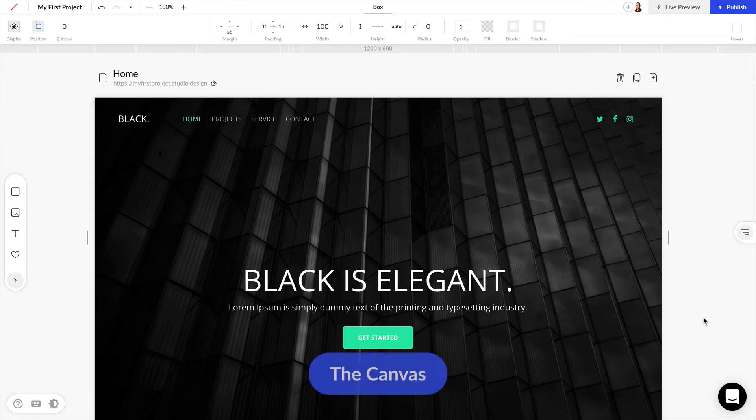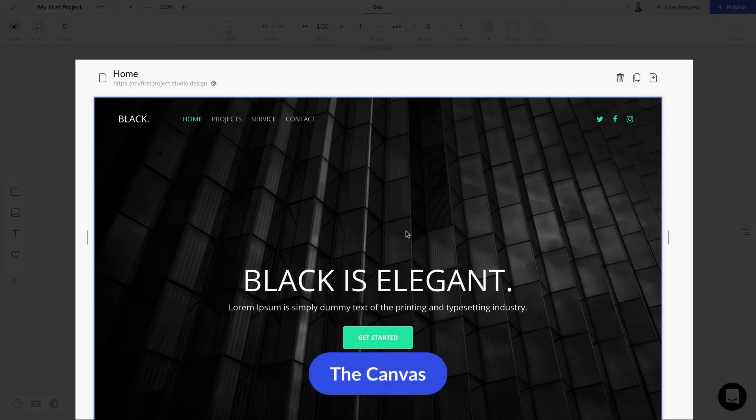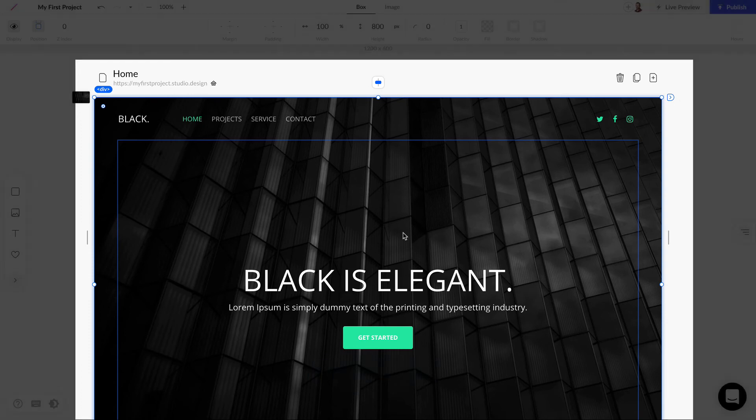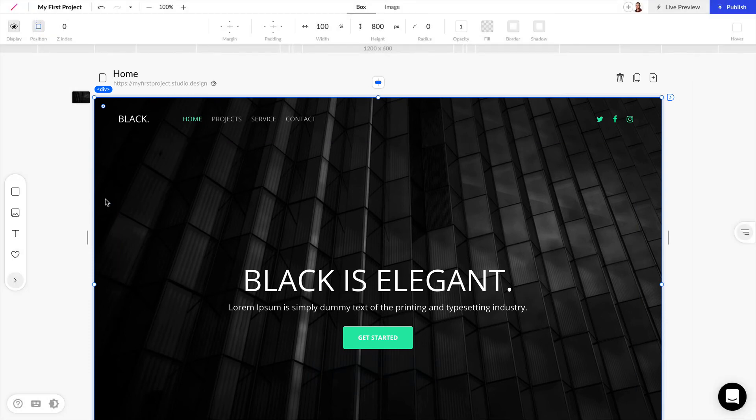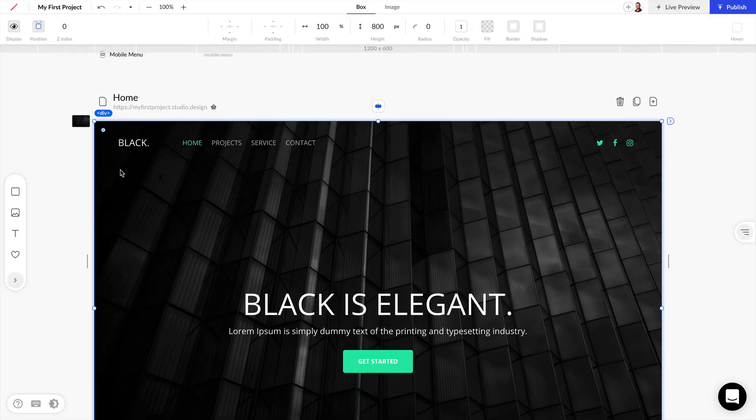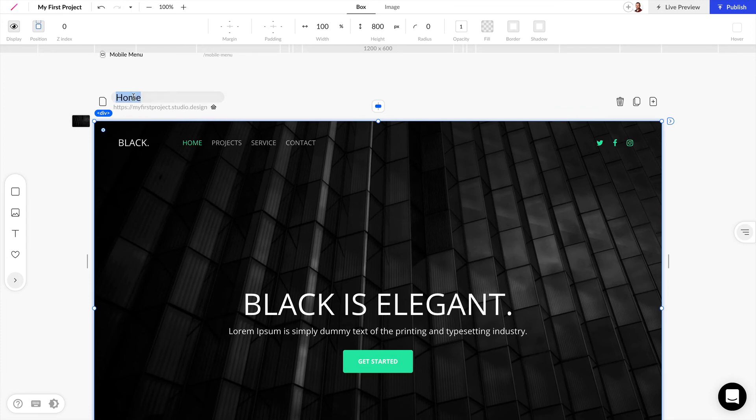Lastly we have the canvas and this is where all of your elements are going to be for the design of your website. And in this example we have a web page and here at the top of the canvas we can see the name of our web page is home.